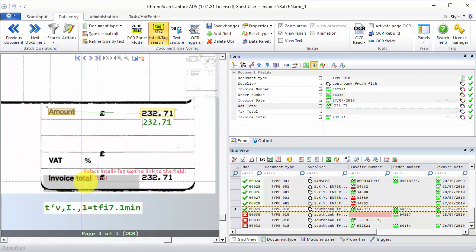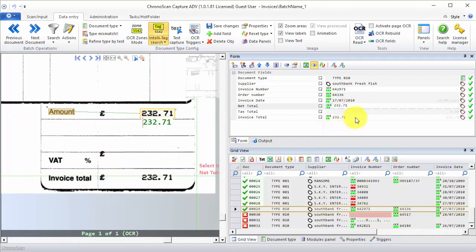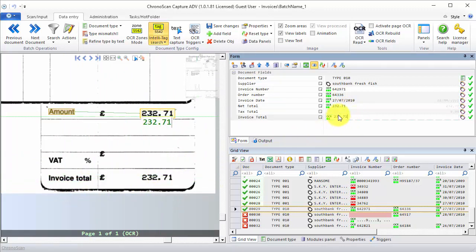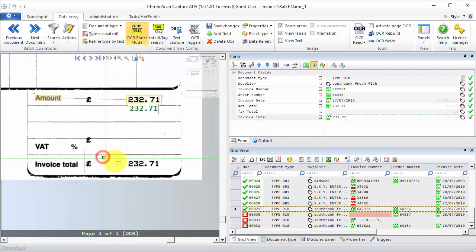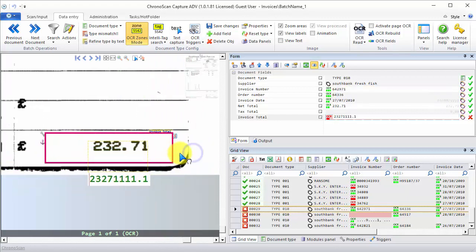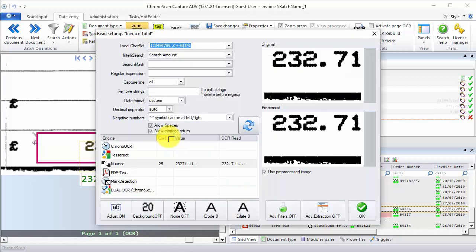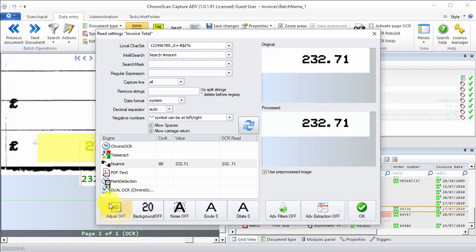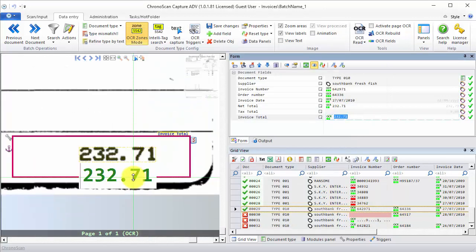For the invoice total we are also going to have trouble. So I'll click on the invoice total field and then select the OCR zone tool. I'm going to create the zone right here. Make sure it can capture any kind of amount. We can see we have some problems here, and to fix it, all we need to do is open the read settings for the OCR zone and tinker around with the options right here. All I need to do to fix this error is just turn off the auto adjust filter right here, and then the data is good. So we'll just click OK and move along.